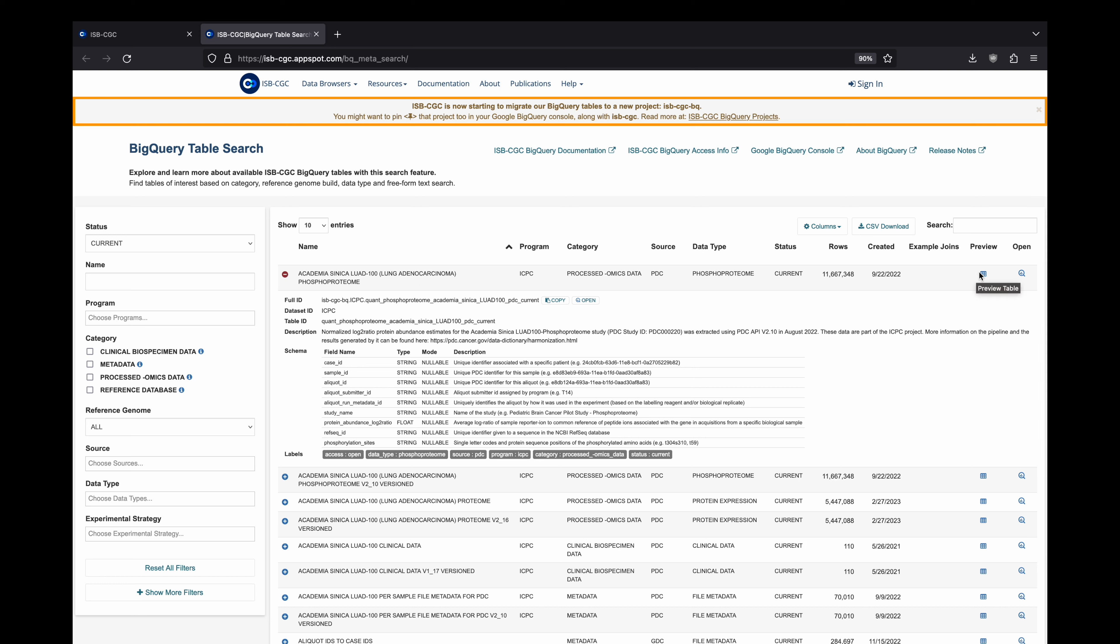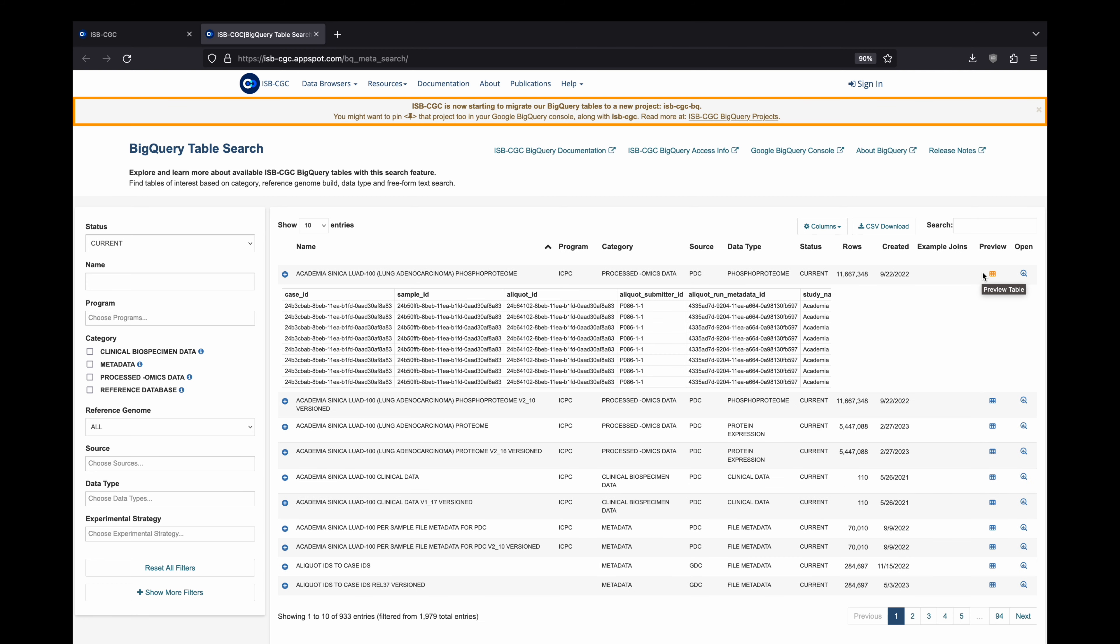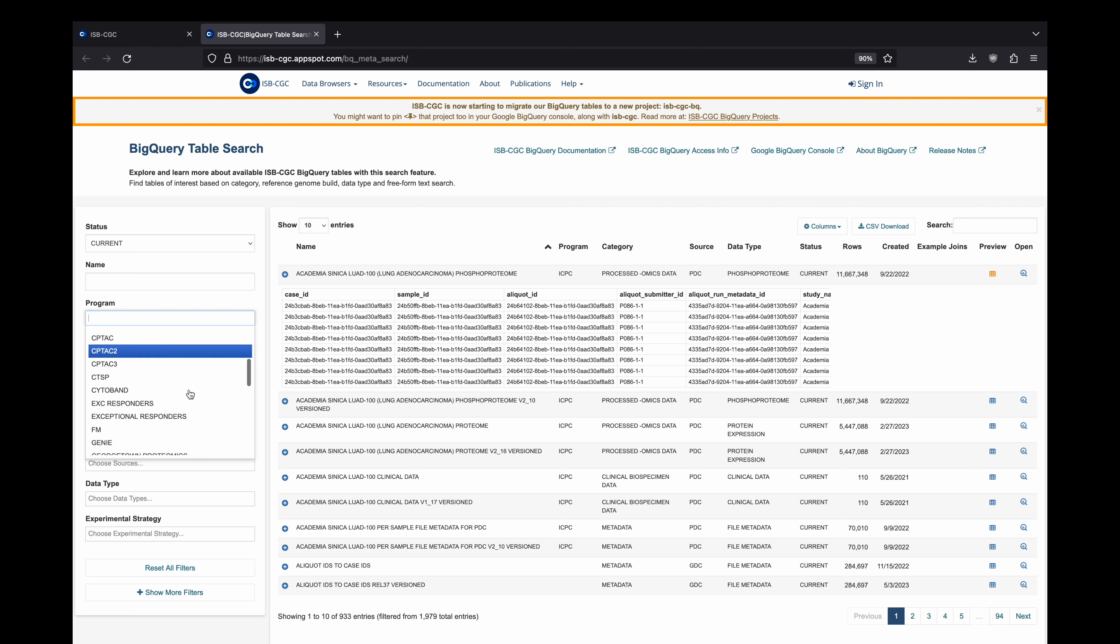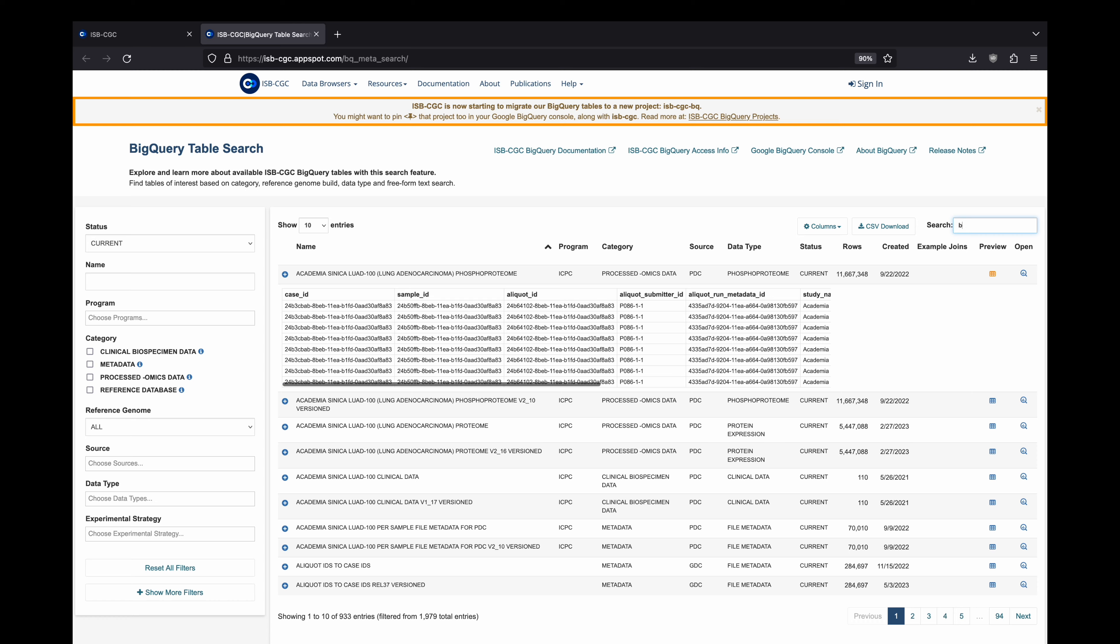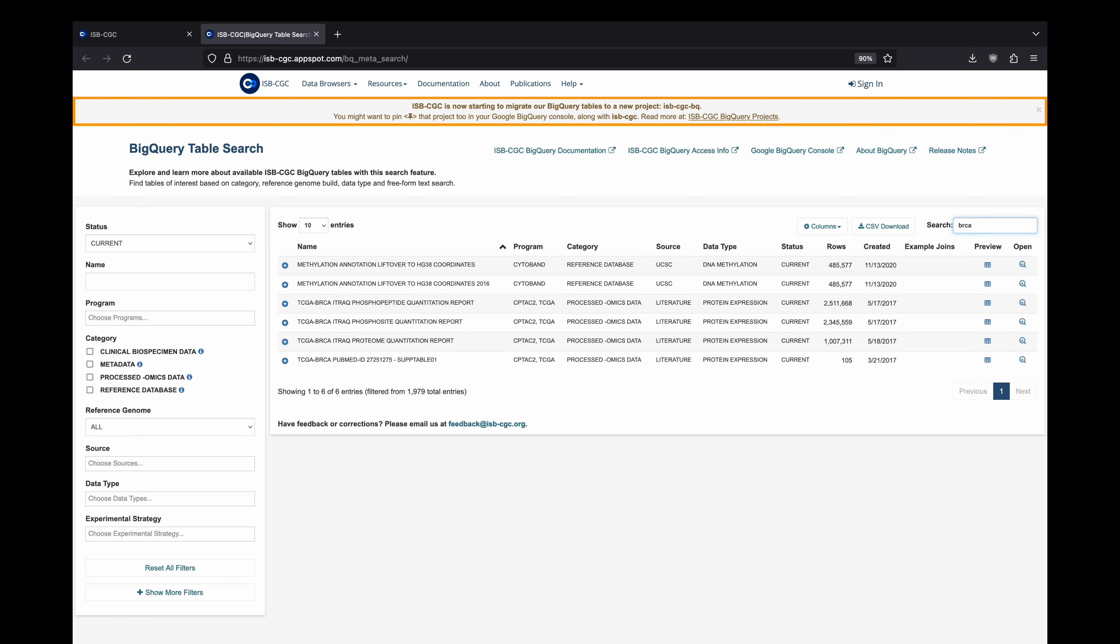This tool features a comprehensive list of all the metadata, derived data, and annotation BigQuery tables we have. Users can filter the tables based on several characteristics, such as program or data type, or search directly based on terms of interest.